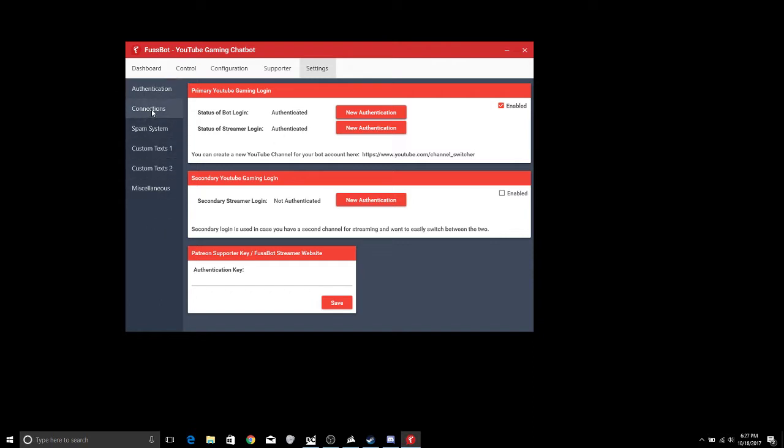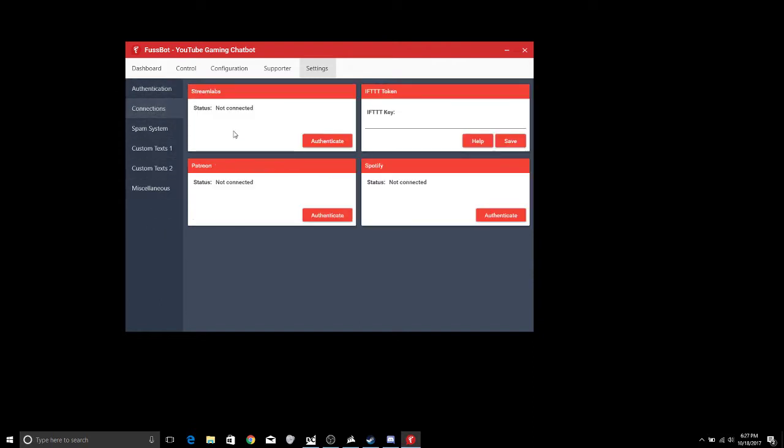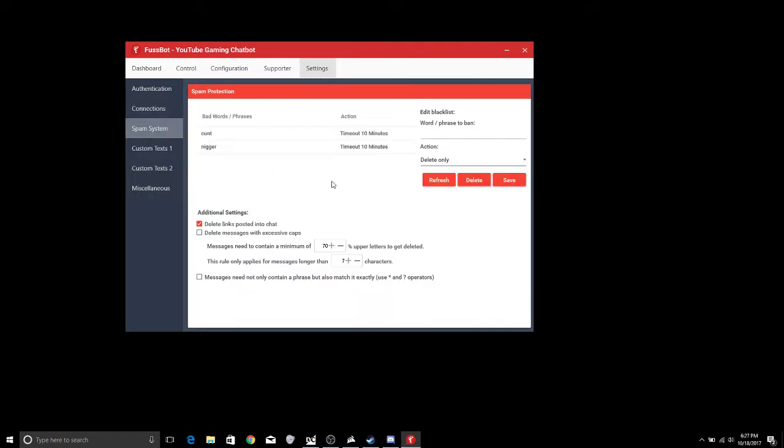Now let's go ahead and go down this list right here. We can check out the connections, if you have Streamlabs you can have that set up. The only issue is you can only set up your Streamlabs if you have a Patreon site as well, same with Spotify.